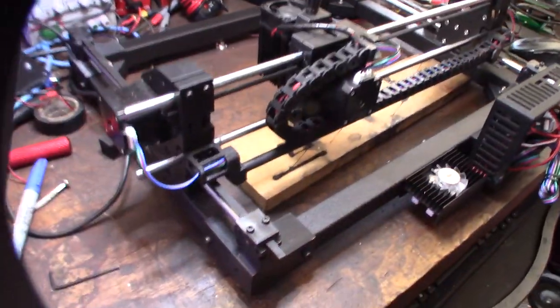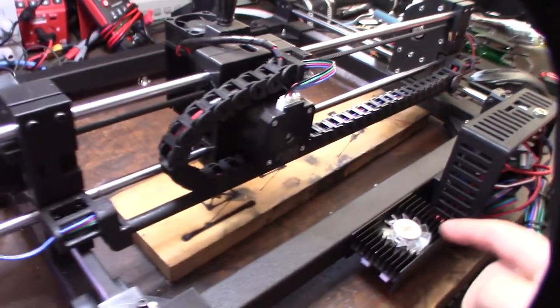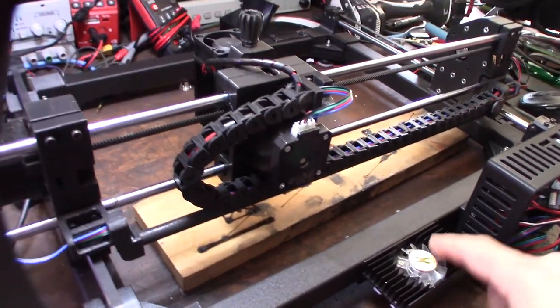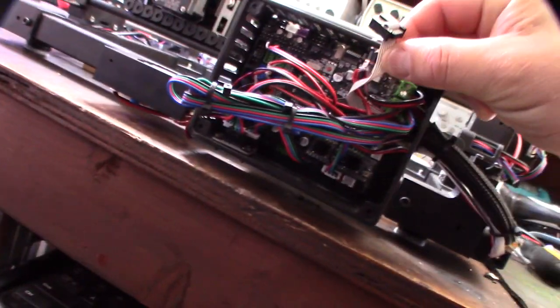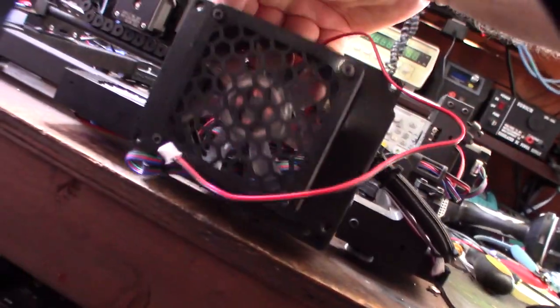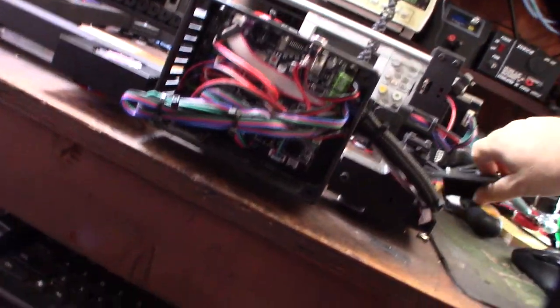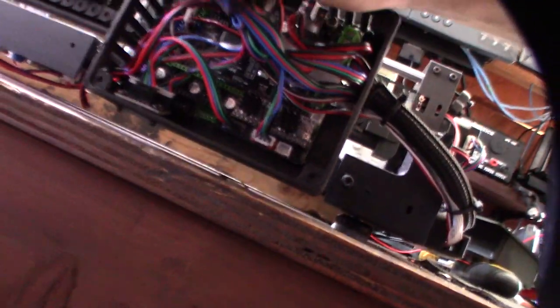So let me flip it around. Remember, the whole point of this video series was to use old 3D printer parts. This is an MKS Gen L board and I still have the Trinamic 2208 drivers.